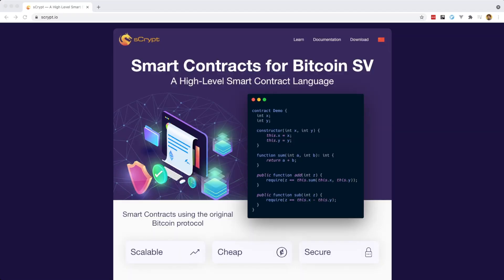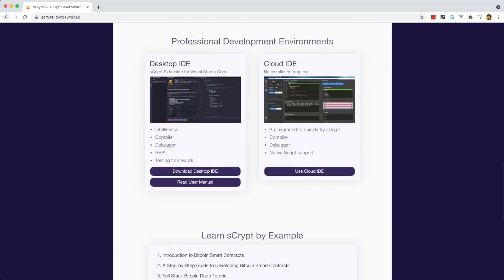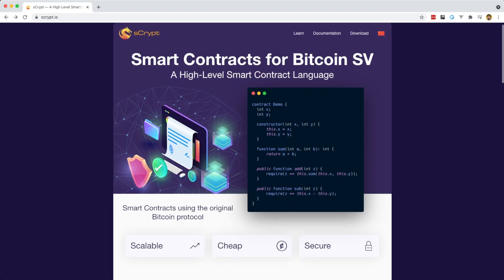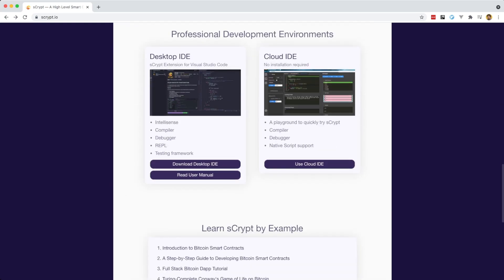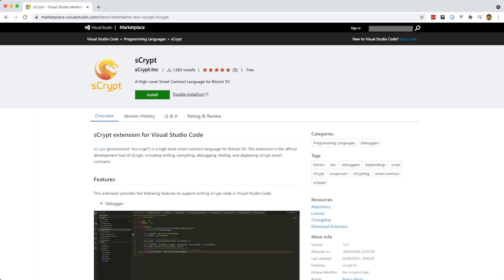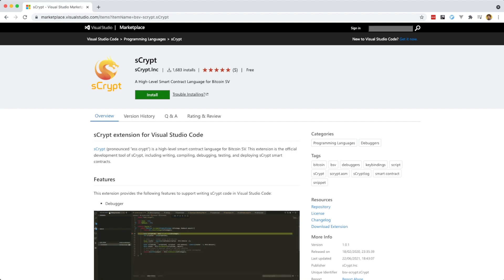You can download a copy of sCrypt by visiting the URL sscript.io. You can either click on the download link here, which will take you deeper down the page, or if you scroll down, you'll find that there is actually a download link down here to get the application installed. You can also use the cloud IDE, but for today's example and all the examples that we'll be using, I'm going to be using the desktop installation of it. If you click the desktop installation, you're going to go to the Visual Studio marketplace, which brings us to my next point, which is that you need to install Visual Studio in order to actually use this.